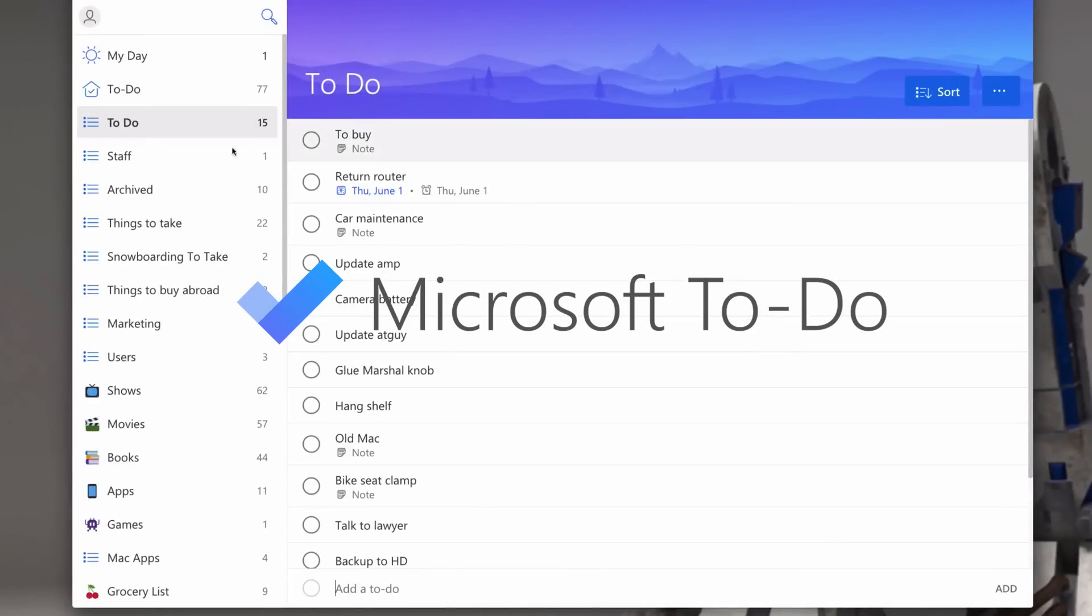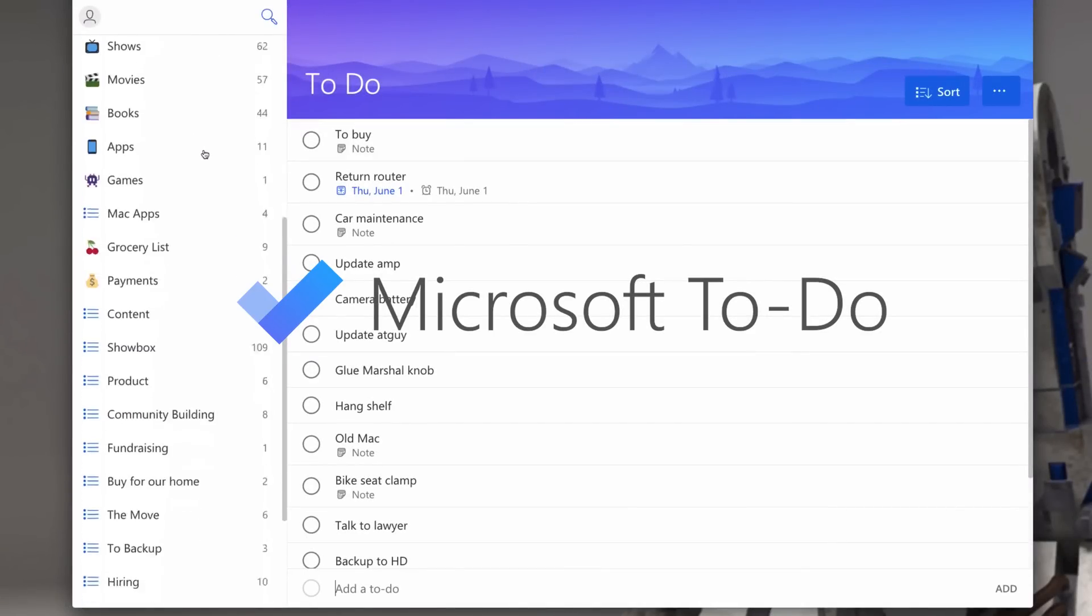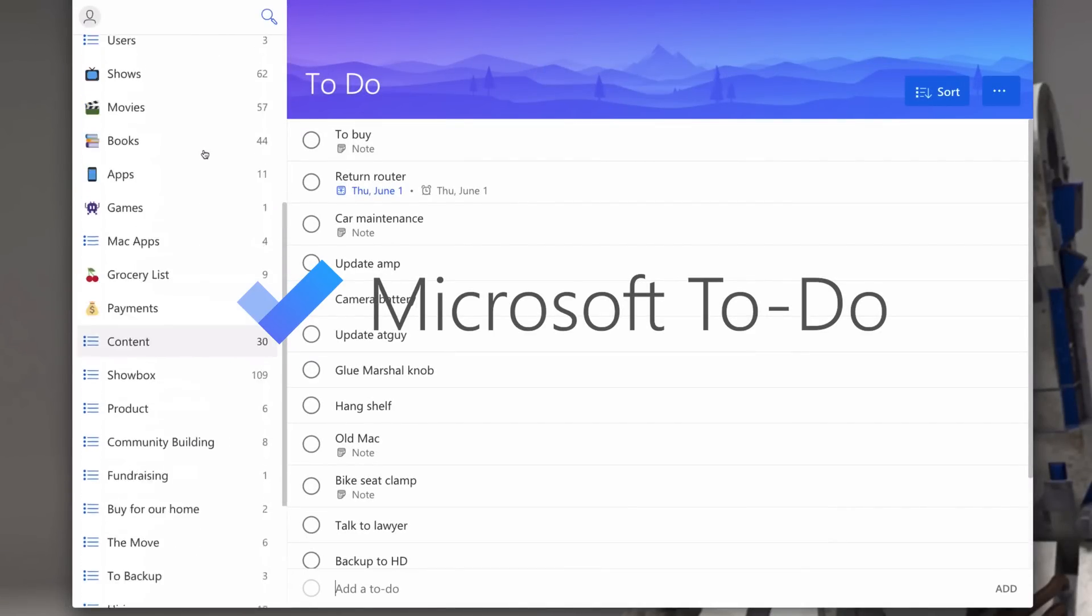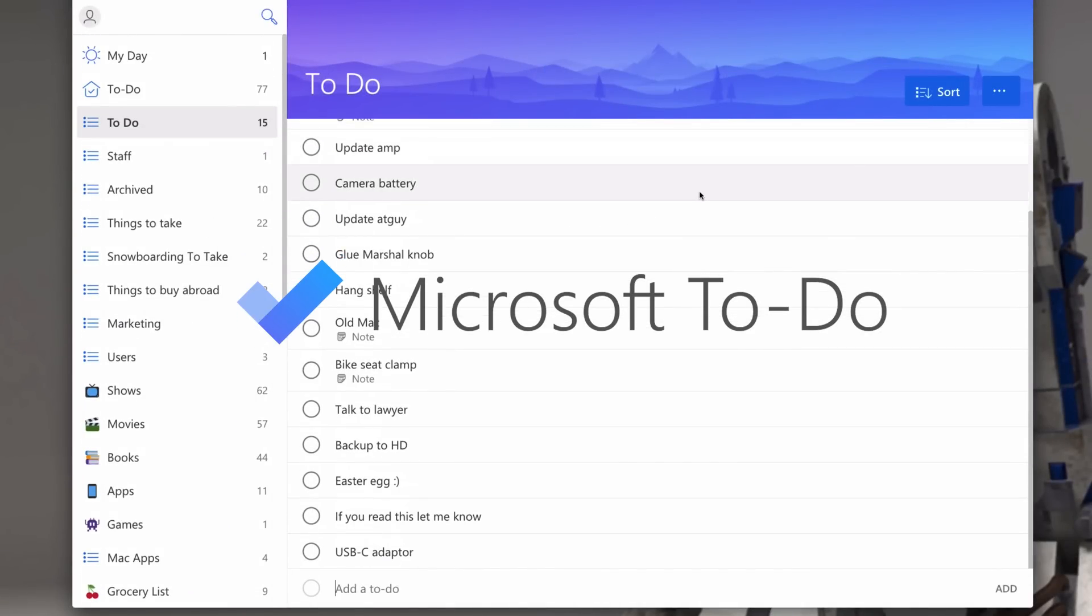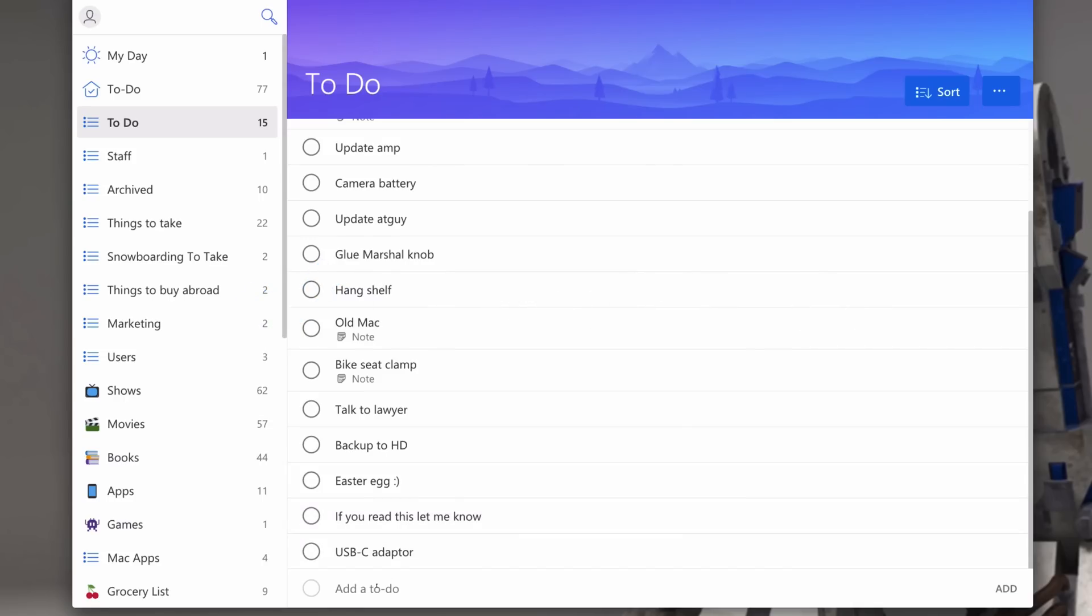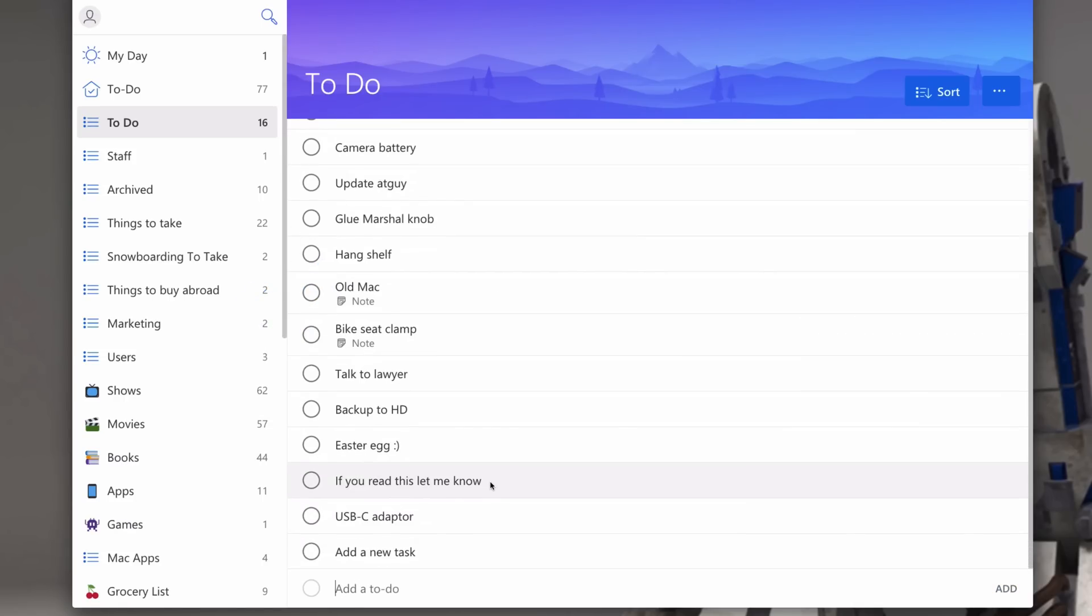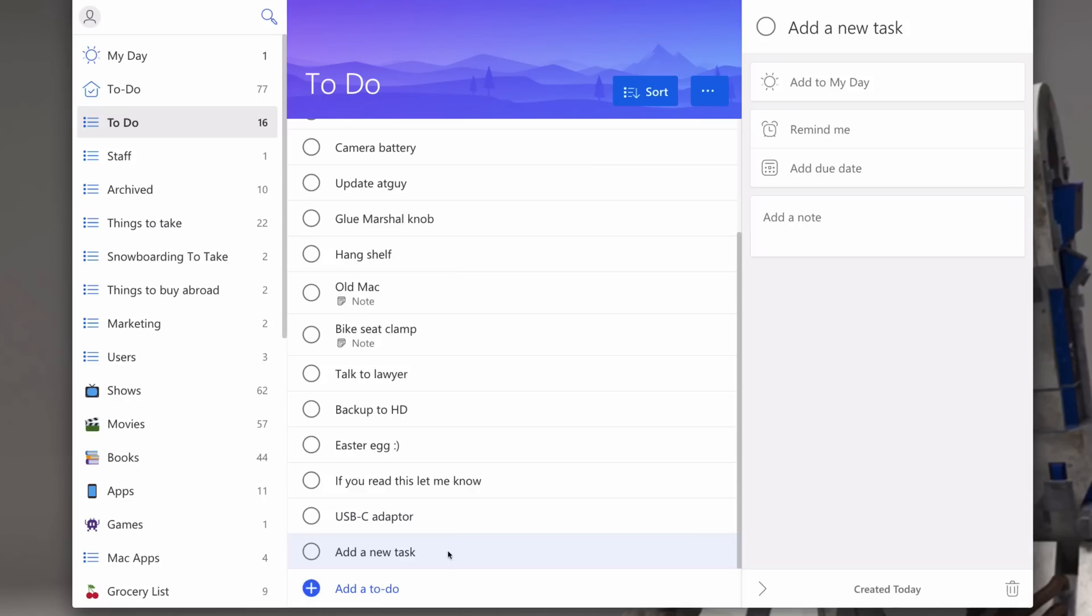Microsoft ToDo just came out so it's still missing a lot of features, but at least the Wunderlist import worked. Surprisingly it's not bad, especially if you used Wunderlist. Okay, maybe it's not that surprising - it is the Wunderlist team who are working on it after all.